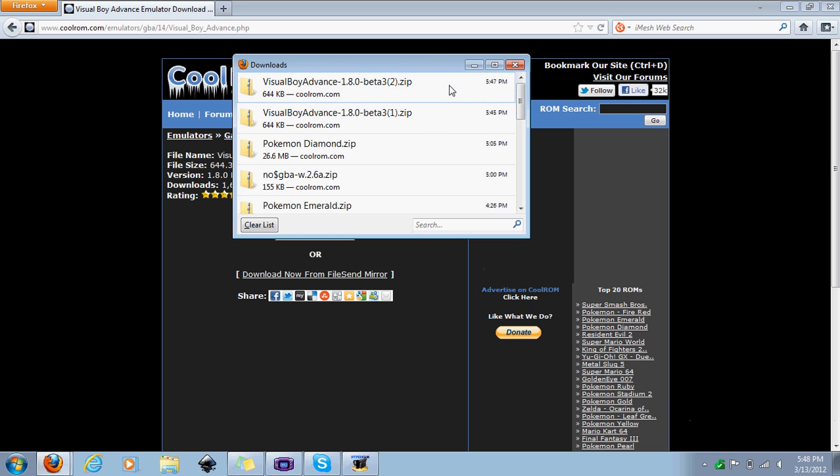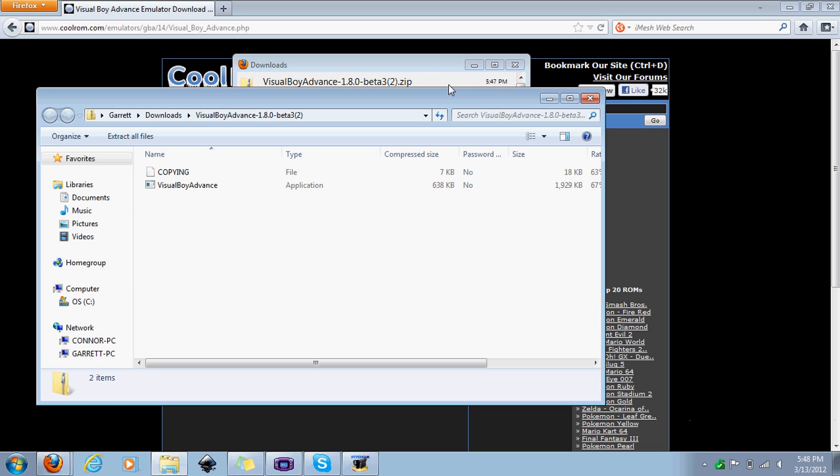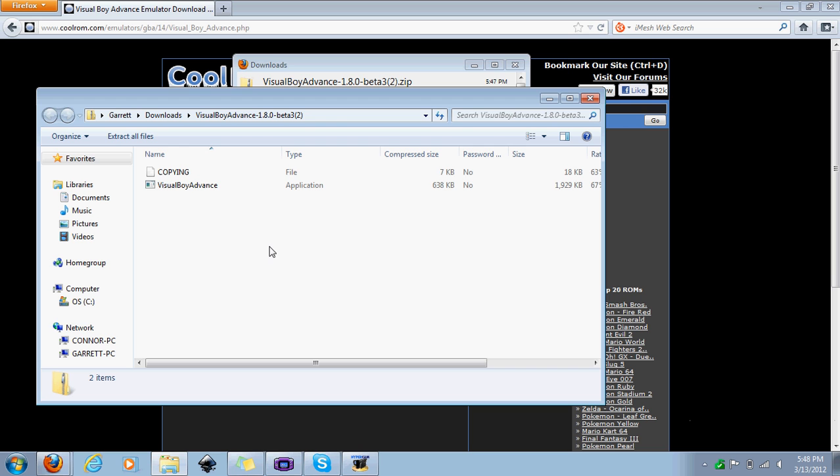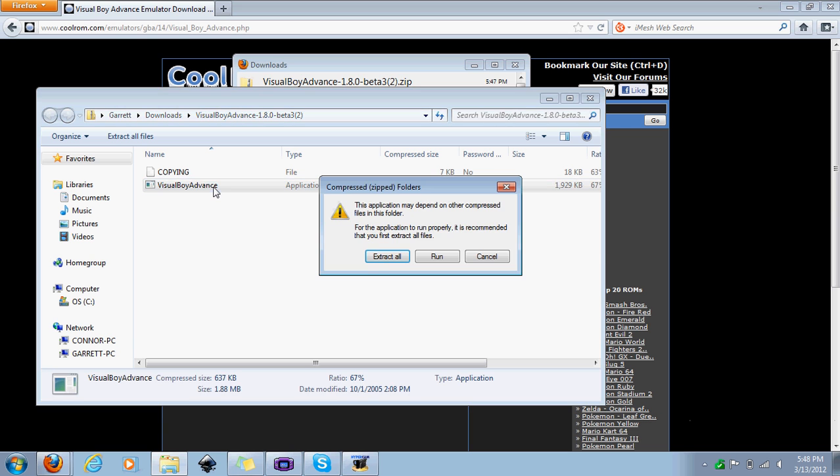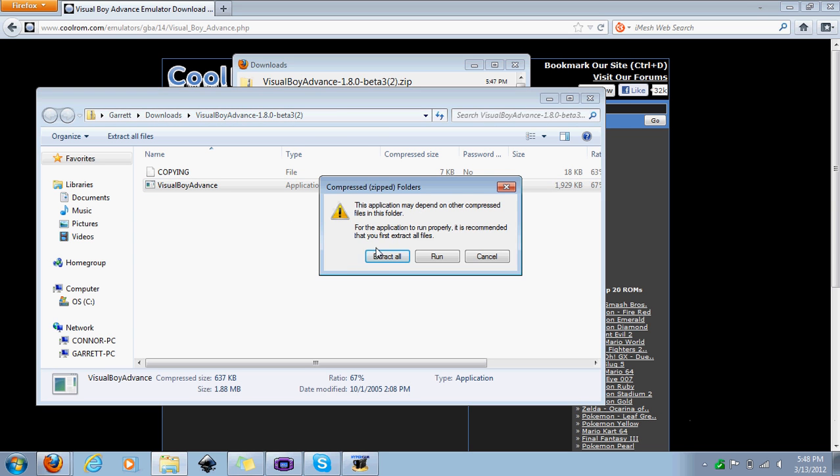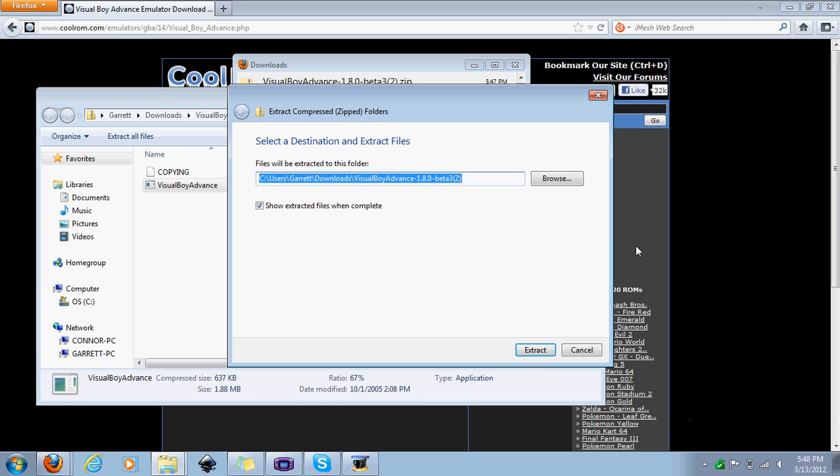You just want to save the file. It's going to download very fast. Once it's done, you can just hit it on your downloads. Now what you're going to do is see it says copying, and this is Visual Boy Advance. Double click Visual Boy Advance, extract the file, and extract it.